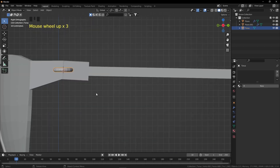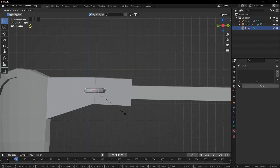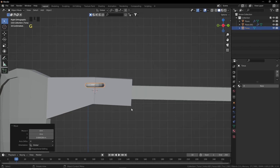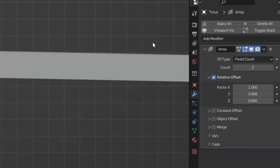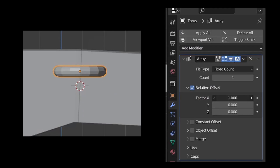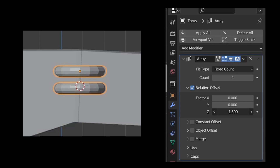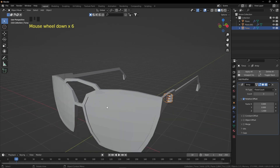Press Numpad / to isolate, then press 3 from the numpad for Side View. Scale it down a bit more. I need two more rings, so from the Modifier Properties add an Array Modifier. Set the X factor to 0 and use the Z axis, scrolling to about negative 1.4.